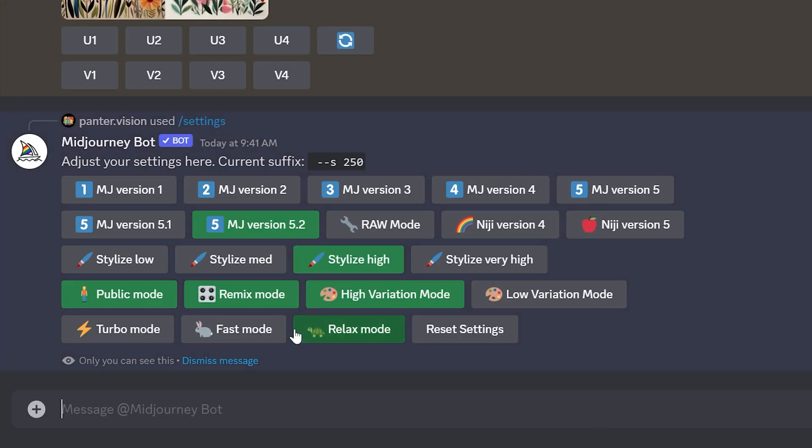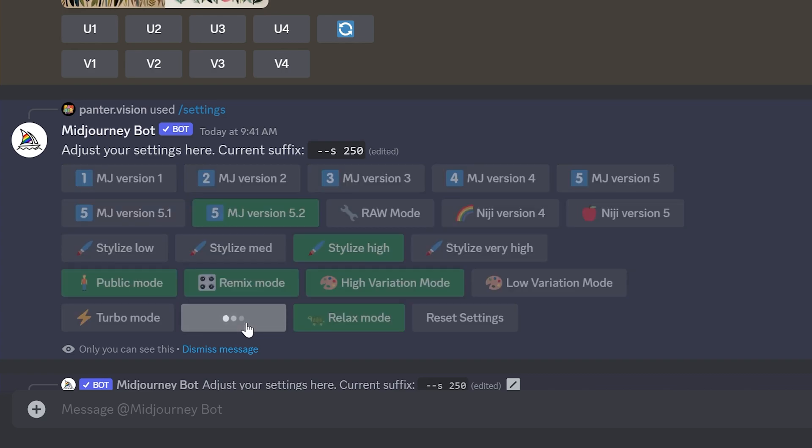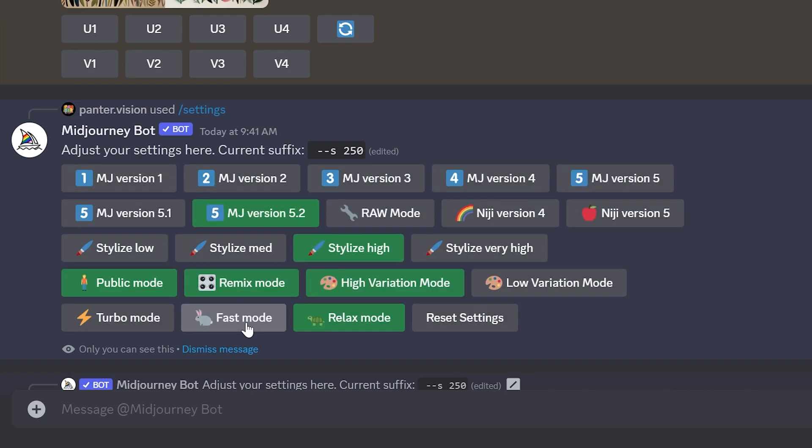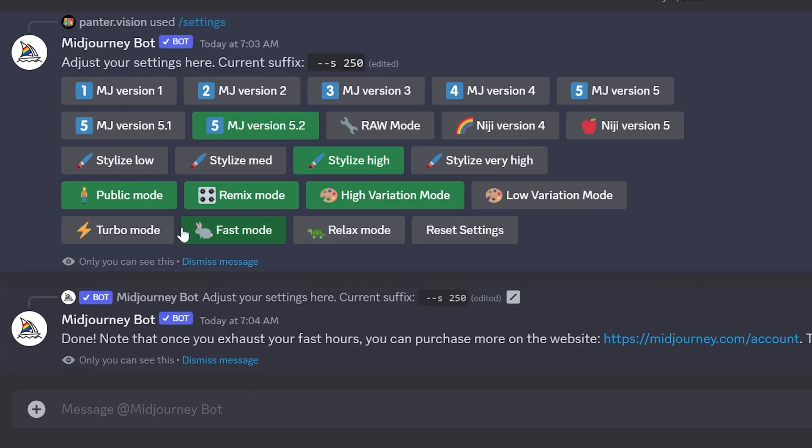Here we have all the modes: the classic Relax Mode, the Fast Mode, and the new Turbo Mode. We're going to test out Turbo Mode versus Fast Mode versus Relax Mode.